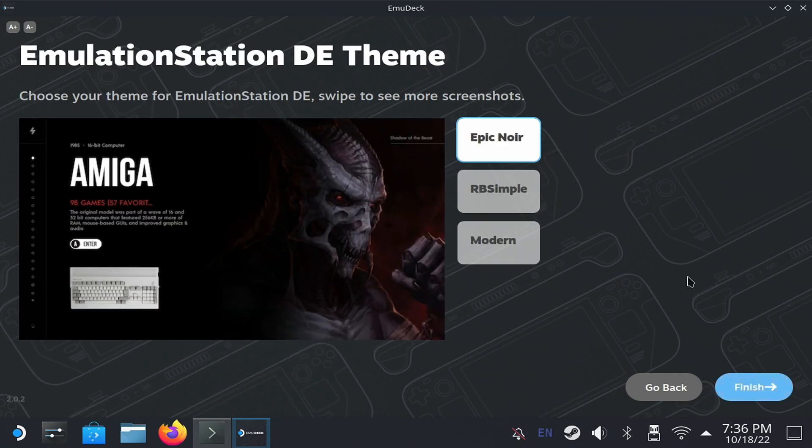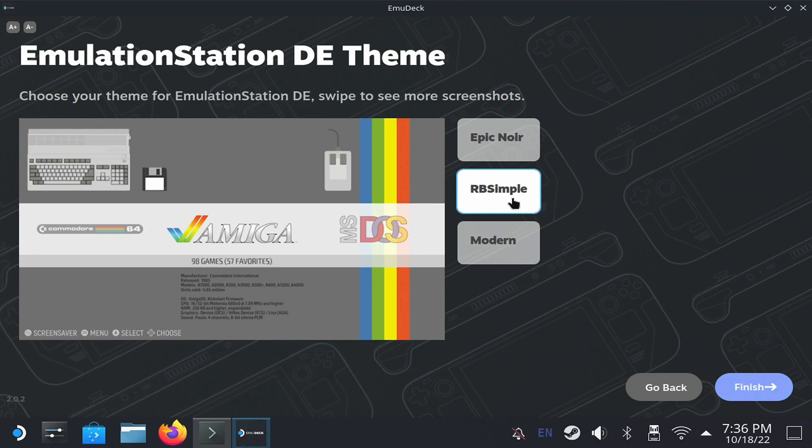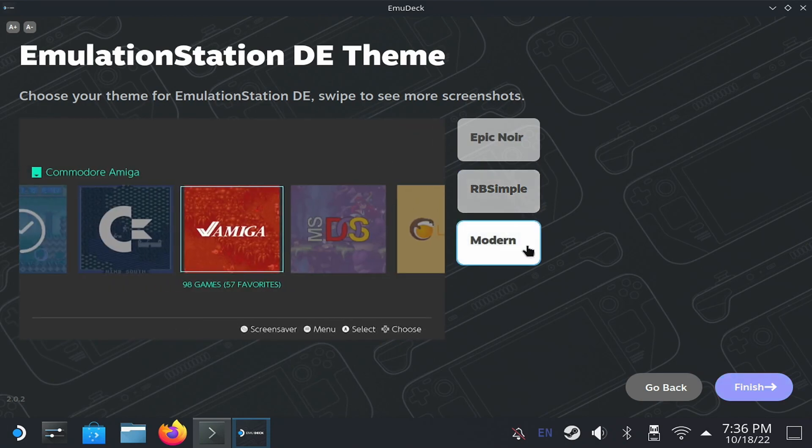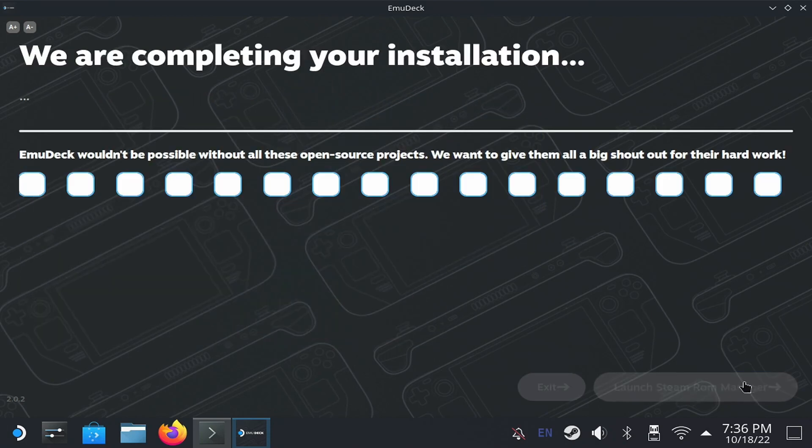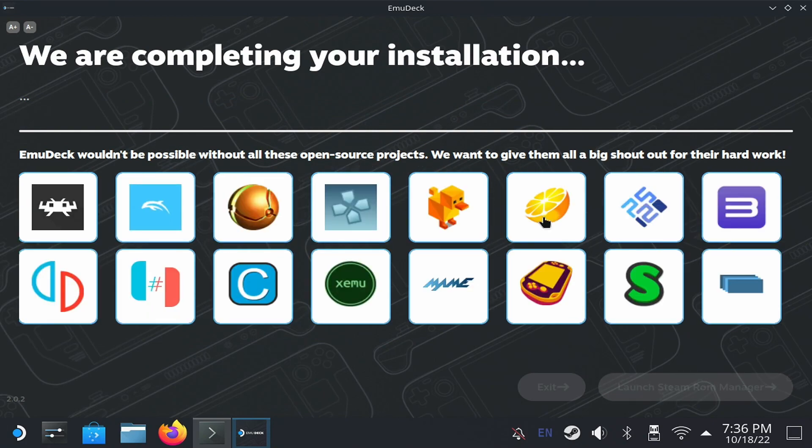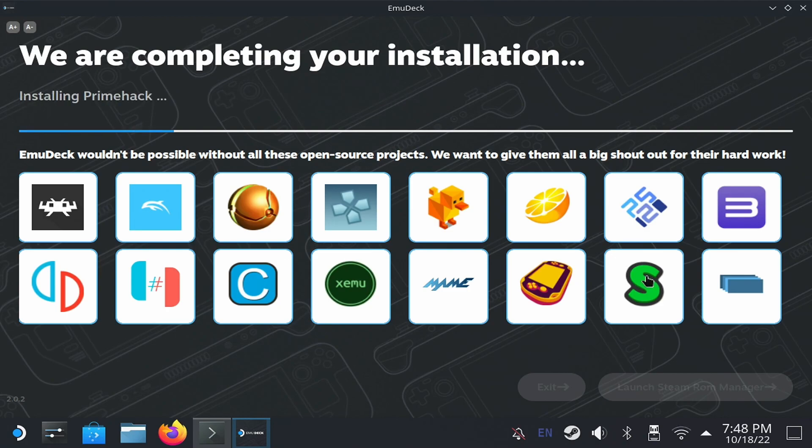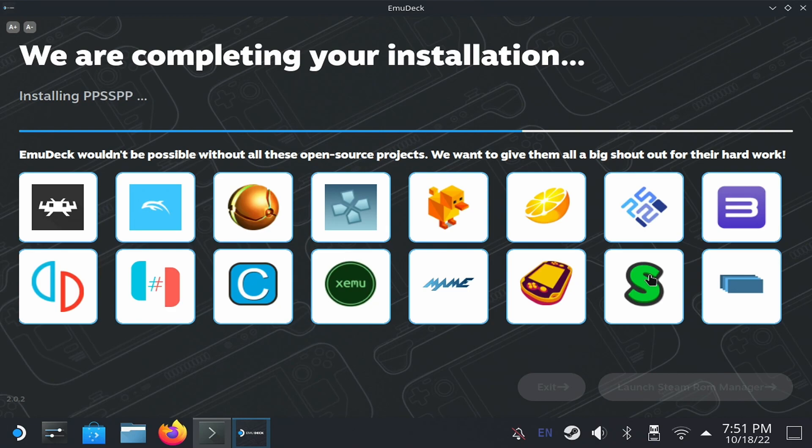Finally, it asks you the theme you want to use for Emulation Station. This is an additional application you can use to run the games from, if you don't want to add them to the Steam interface. We will see it later. For now, select the one you like the most and press Finish to start the installation. If it locks and stays on this screen, I mean, the bar doesn't move, don't worry, just close it and run it again. You just have to hit Next because everything you configured is already saved. When finished, select Exit to close it.